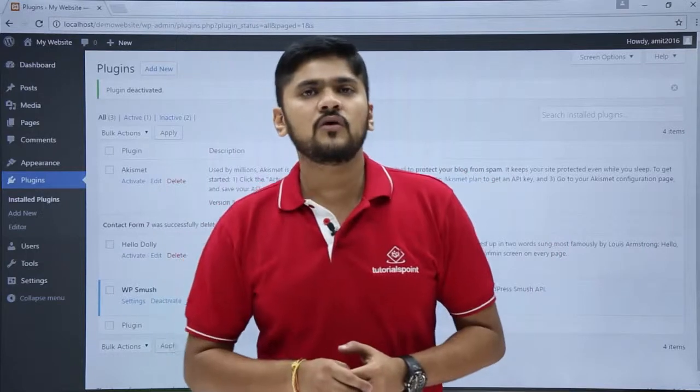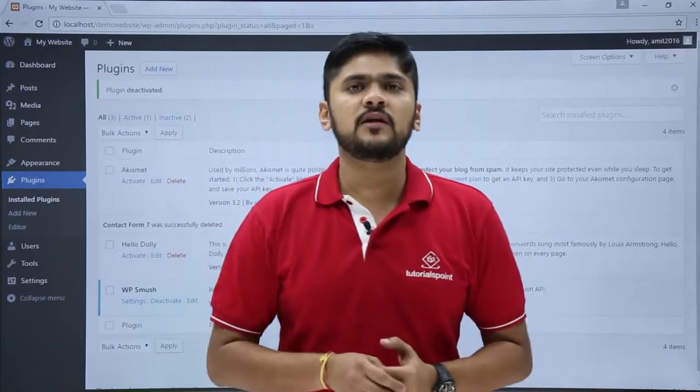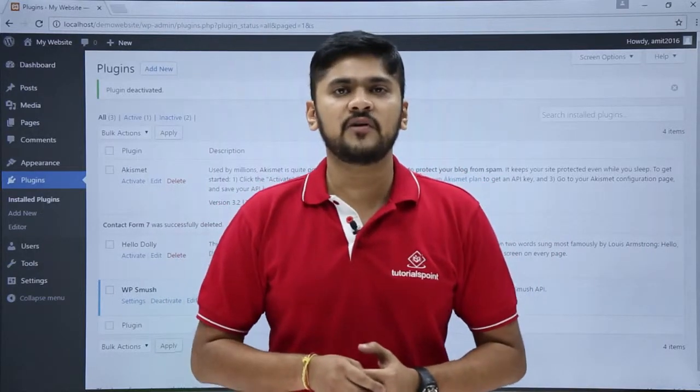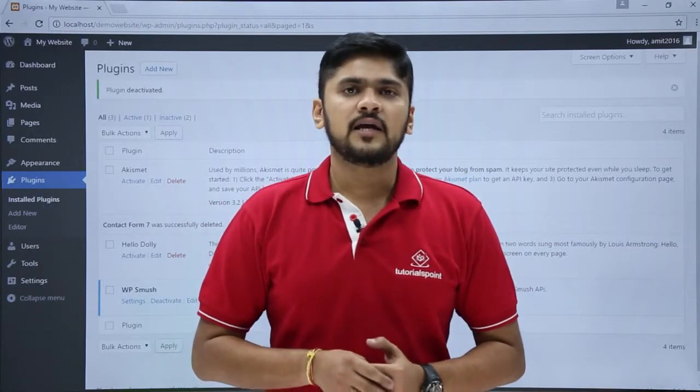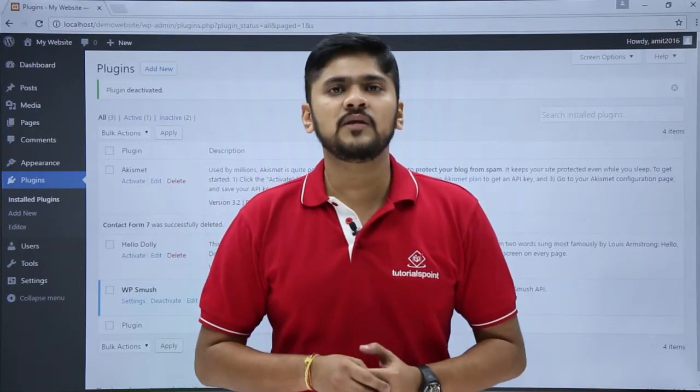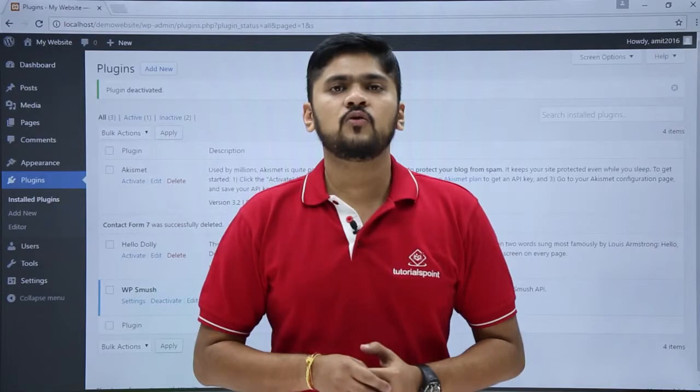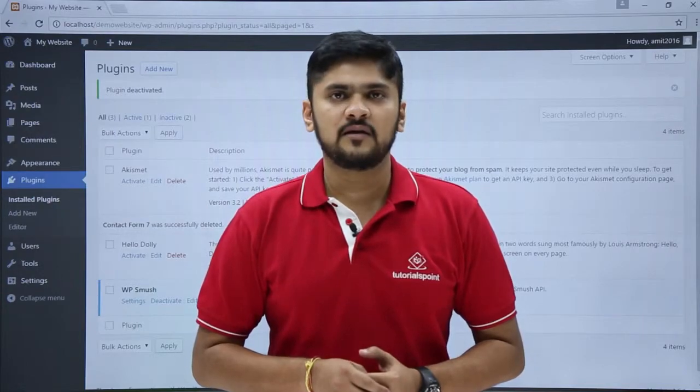So in this video we saw the difference between deleting and deactivating a plugin. In the next video we will see how to customize a plugin.